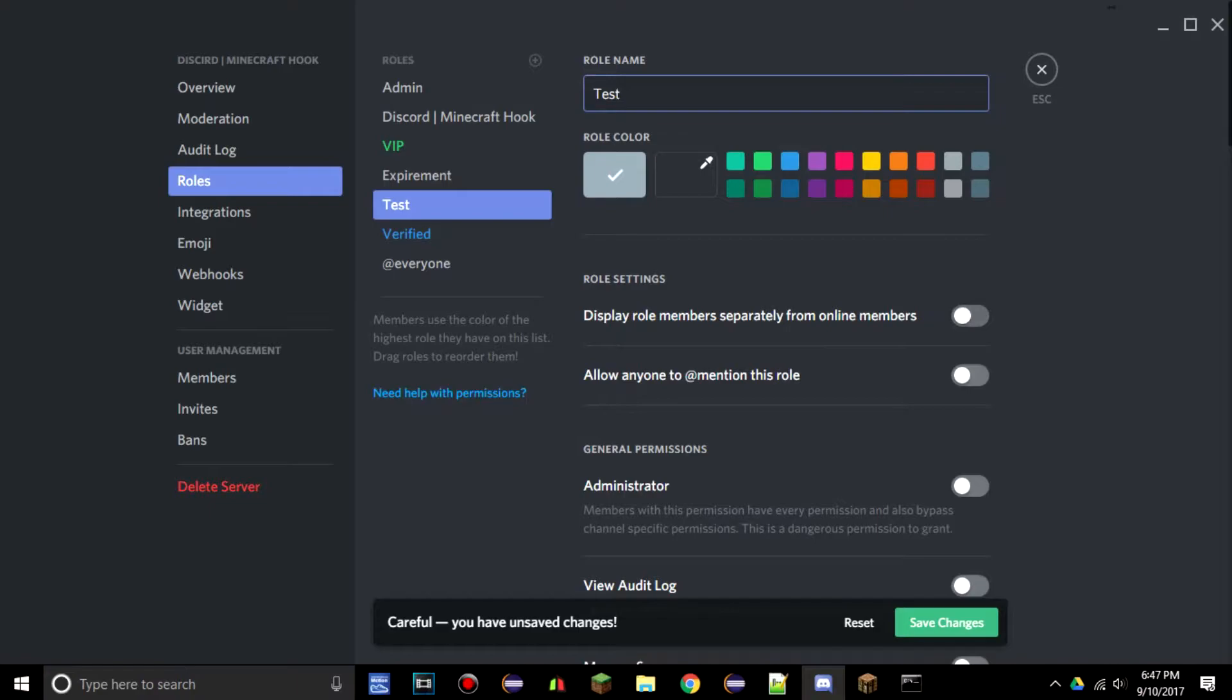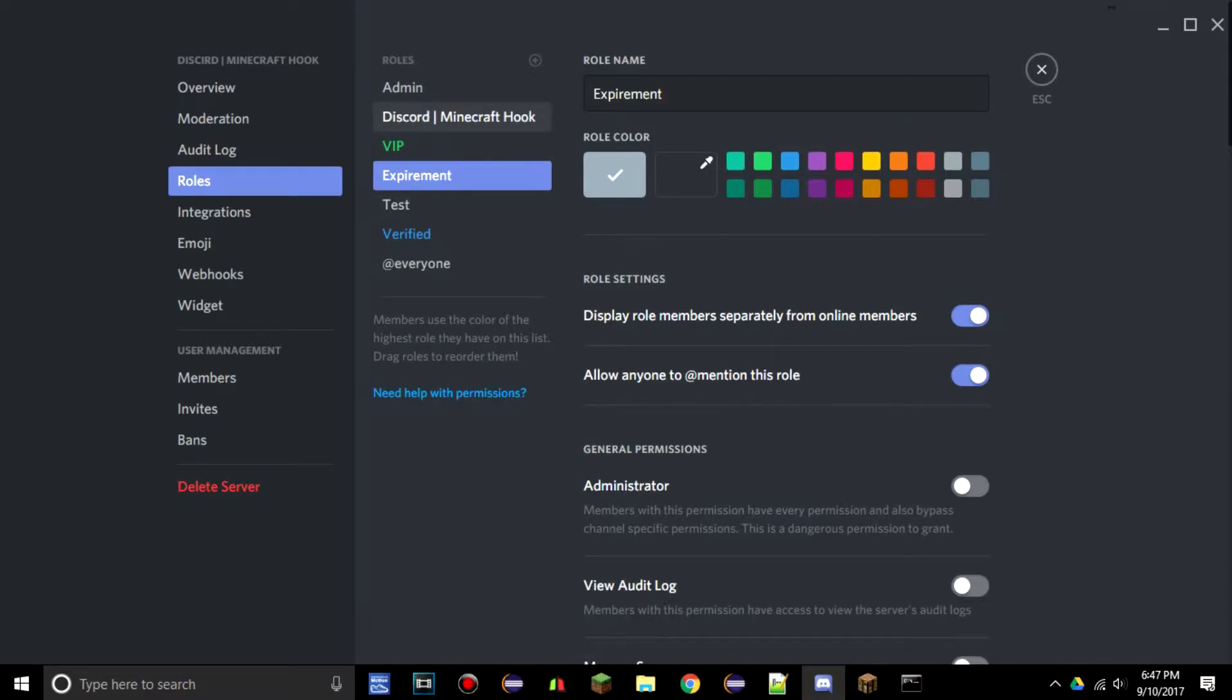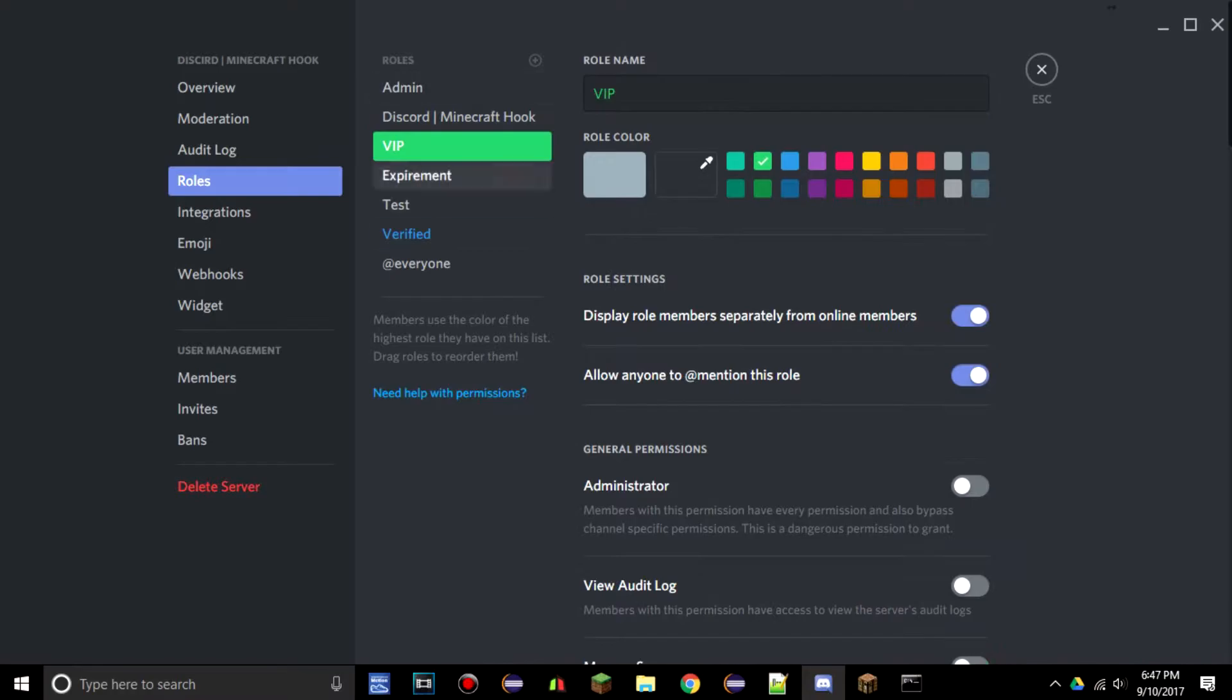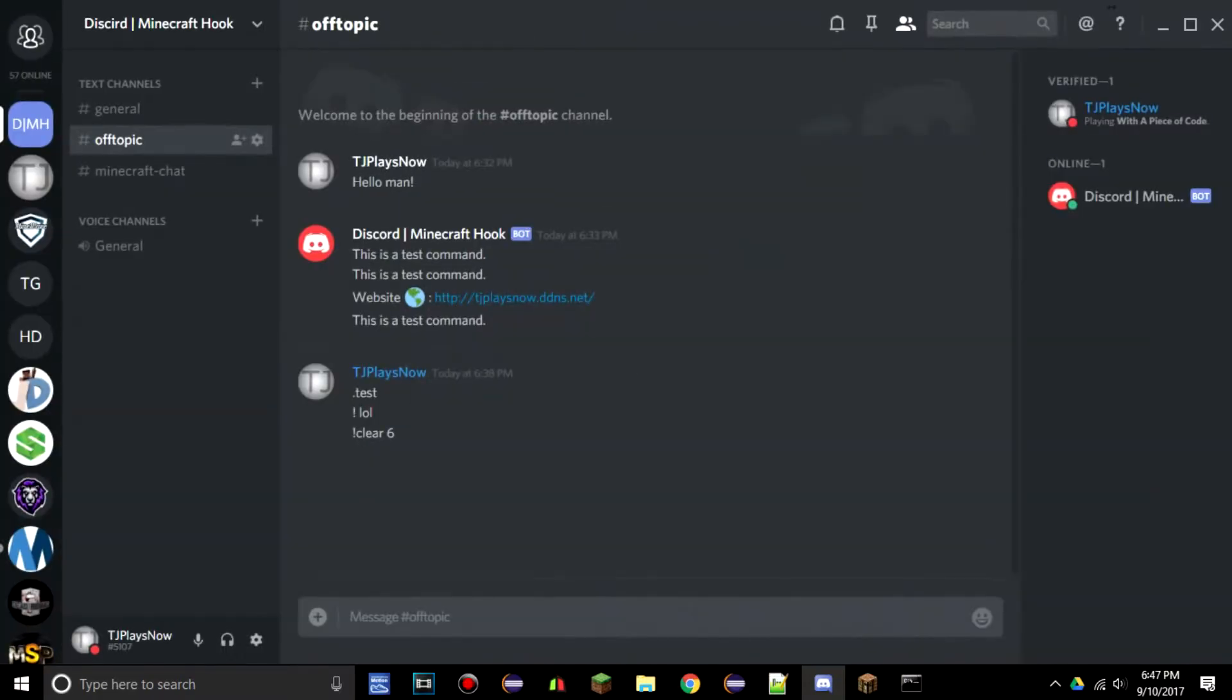We're going to add those two perms to VIP. We also want experiment and then test. All of these three roles are going to have the same exact features and save changes to all of those. As we learned last time, make sure Discord Minecraft Hook bot is above that, or whatever you named your bot. Make sure his role is way above all of the other roles that you want to be adding to a player with the role management plugin.